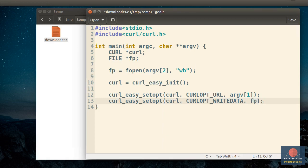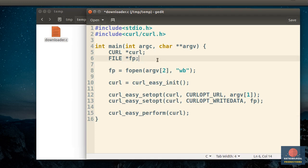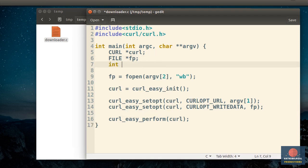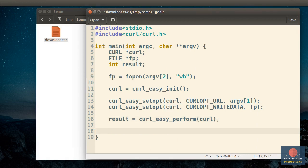At this point, our curlHandle is fully configured. So you can initiate the download by calling the curlEasyPerform function. Now this function returns an integer using which you can tell if the download was successful or not. So let's declare a new integer here. And here, assign the return value to result. The download happens synchronously. So, the curlEasyPerform function might take a few seconds to return depending on how fast your internet connection is and how large the file you're downloading is.